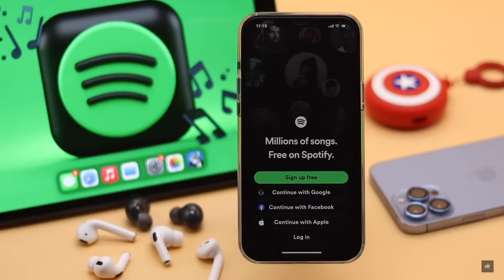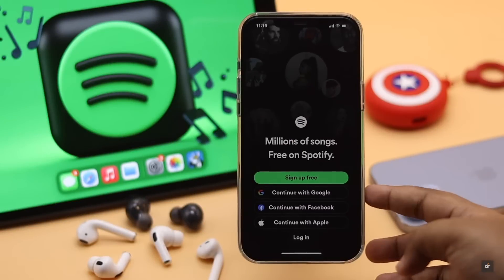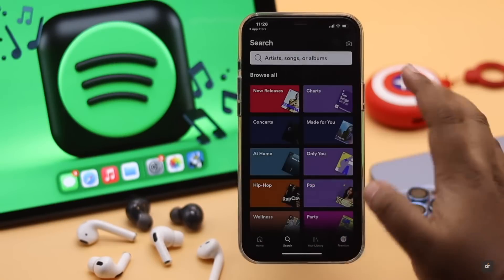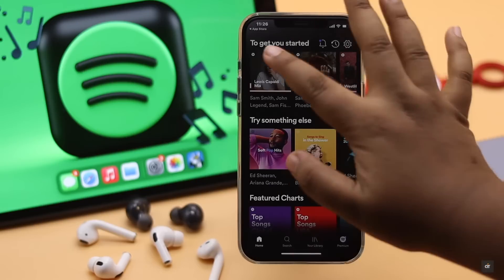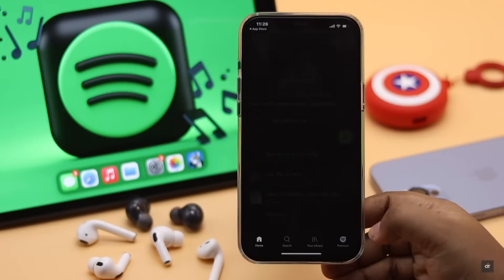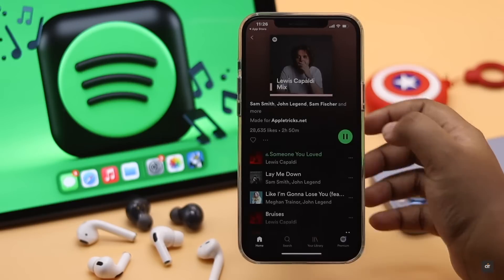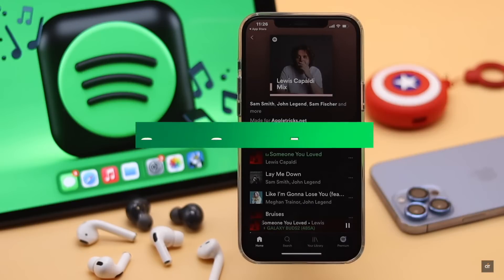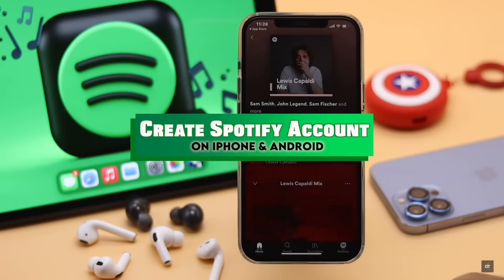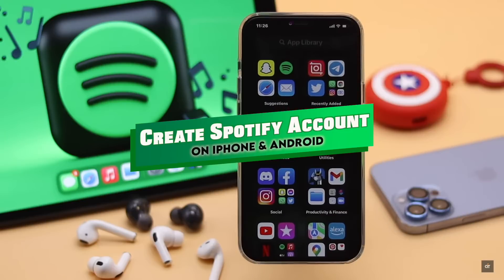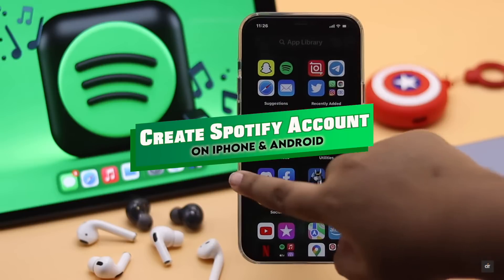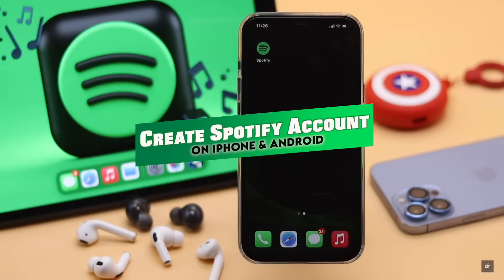Want to create a Spotify account for free? You can easily create a Spotify account from the Spotify mobile app and enjoy your favorite music. We are using an iPhone for this video but it will work for Android too.